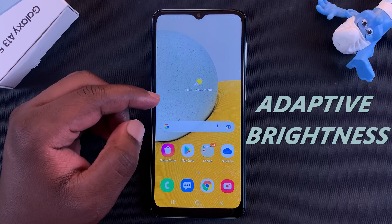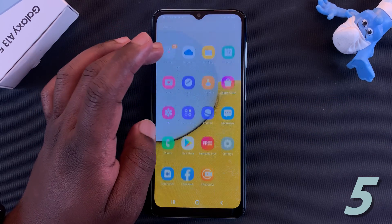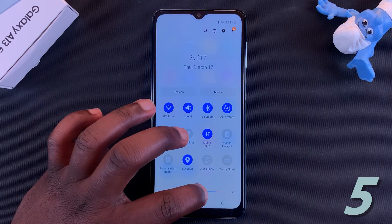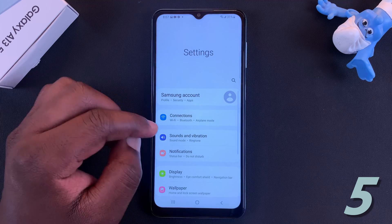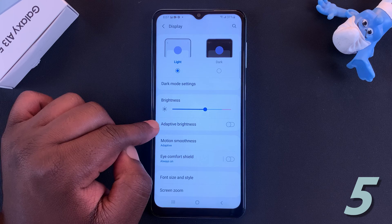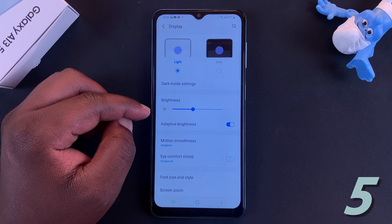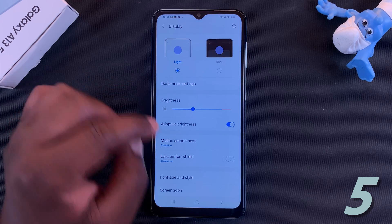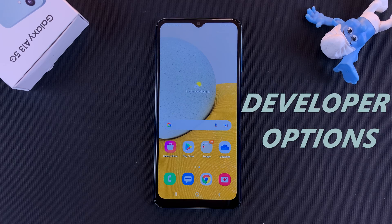Next is automatic brightness. This phone does not come with automatic brightness enabled by default, so you have to adjust brightness manually depending on your lighting conditions. To enable it, go to Settings, then Display, and tap on Adaptive Brightness. Turn that on and the brightness of the phone will adapt to the surrounding environment — that's automatic brightness.